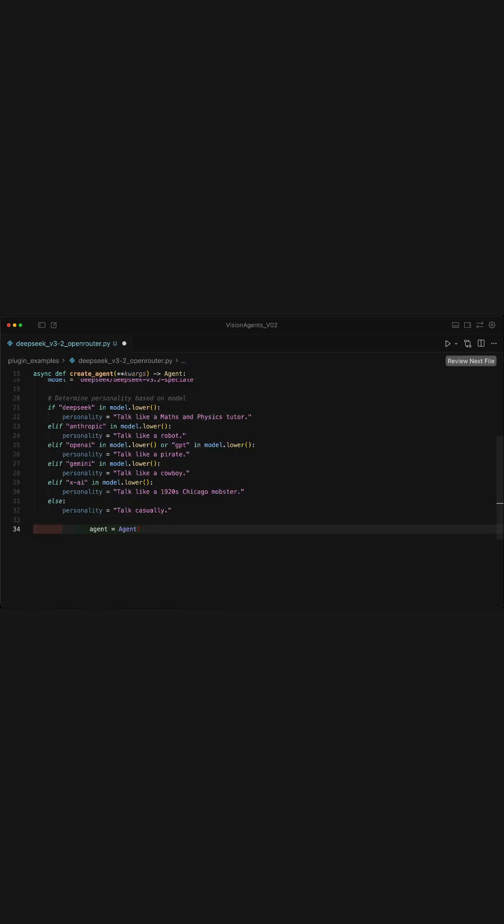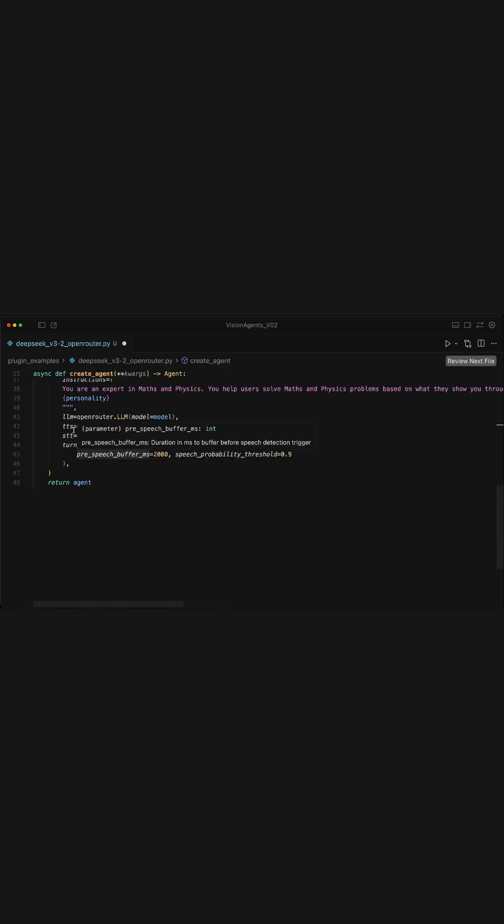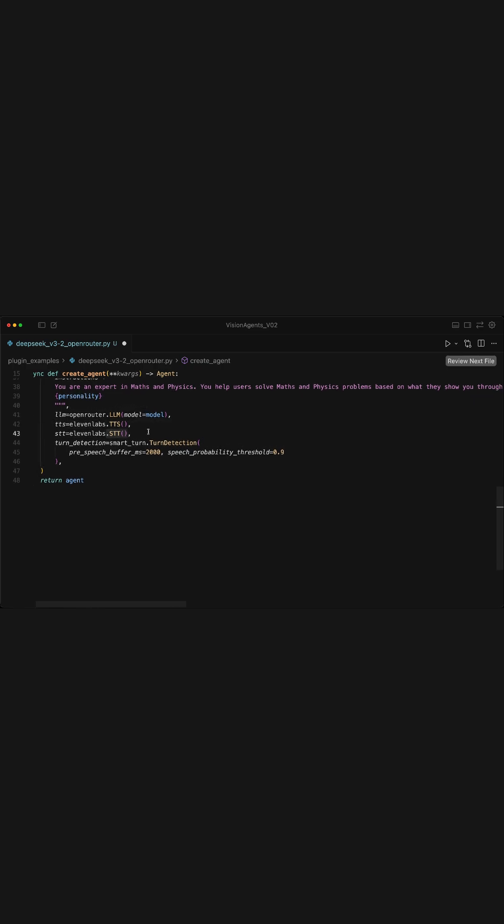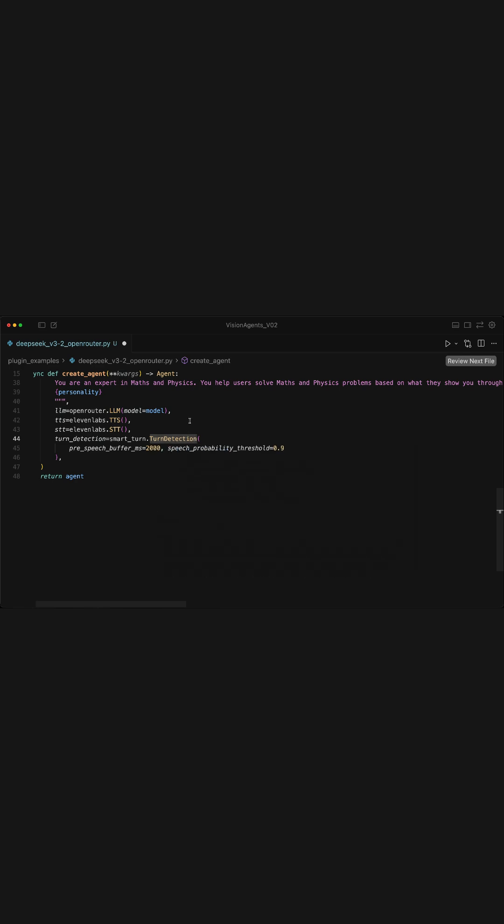Next, I will go ahead and create a new agent using Vision Agents agent class by defining all the following parameters. So here, we pass the LLM parameter and access the DeepSeq model from Open Router. Next, we add both the text to speech and speech to text components, and the turn detection model.